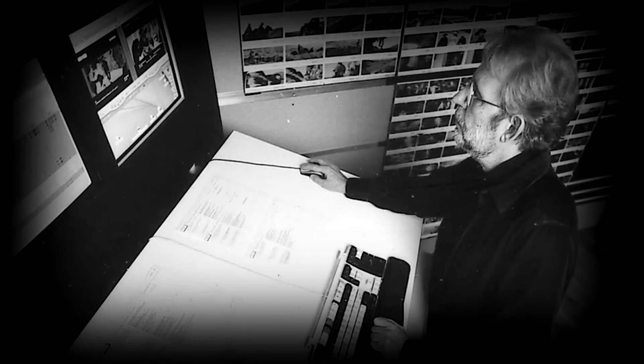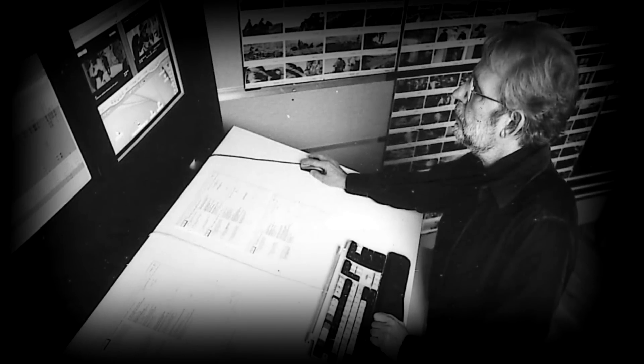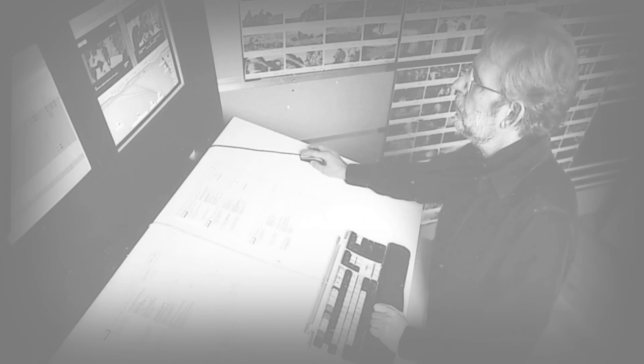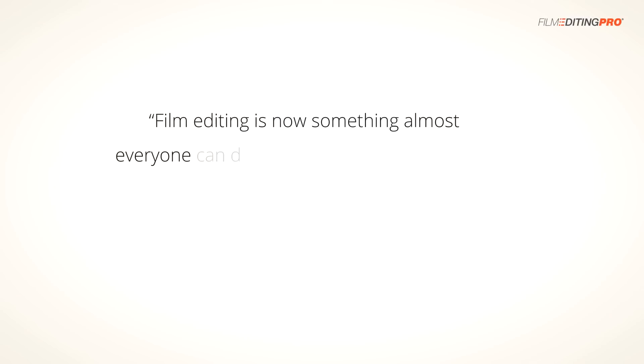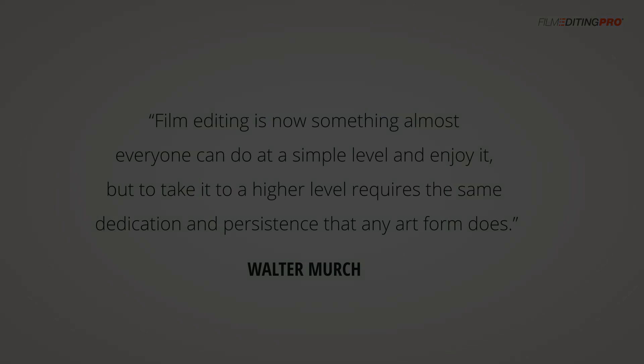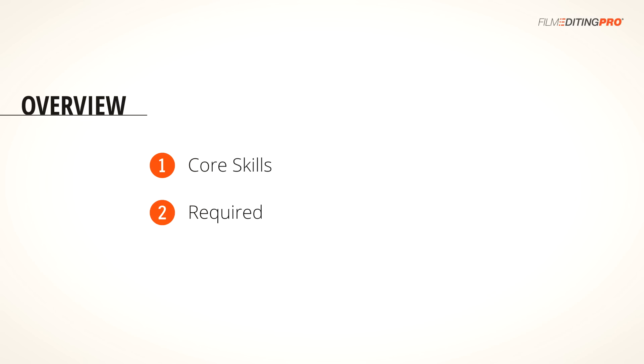There's a great quote from renowned film editor, Walter Murch, and it goes like this. Film editing is now something almost everyone can do at a simple level and enjoy it. But, to take it to a higher level requires the same dedication and persistence that any art form does. In this first video, we're going to start by talking about some of the core skills and attributes you'll need as an editor. Then, we're going to look at a variety of very specific techniques that you can start using right away to improve your own editing. Let's begin with the core skills.